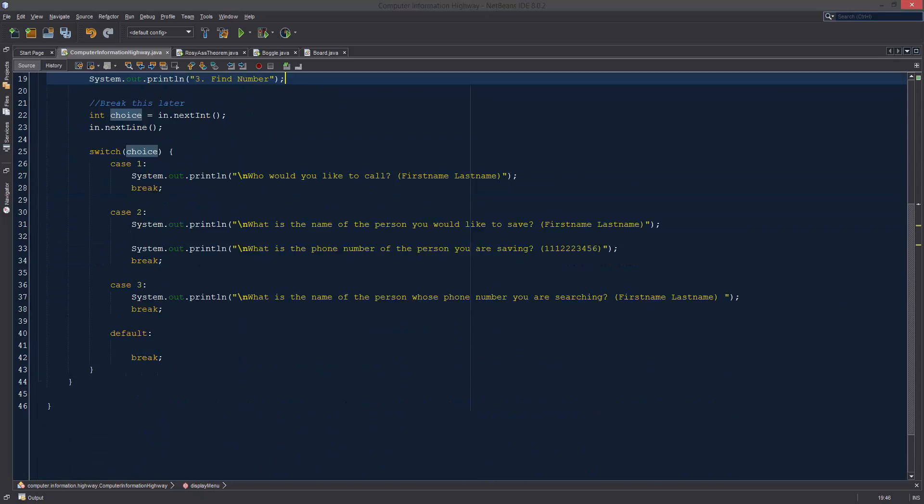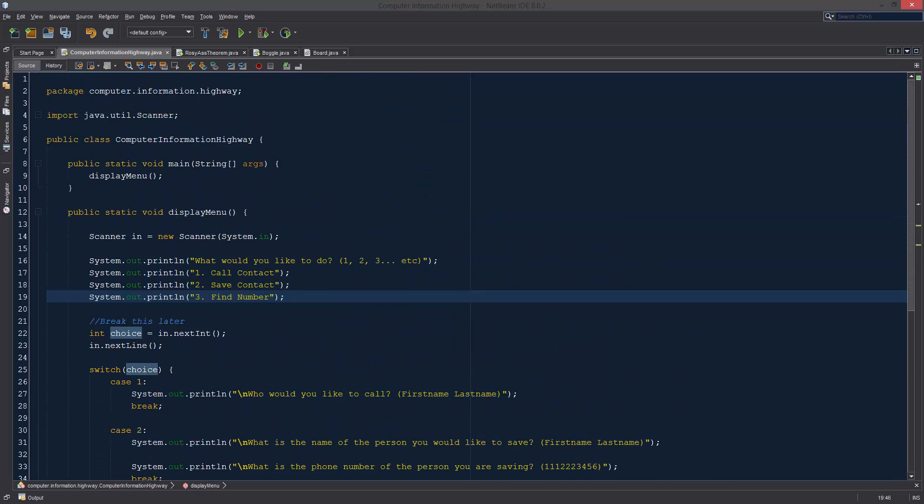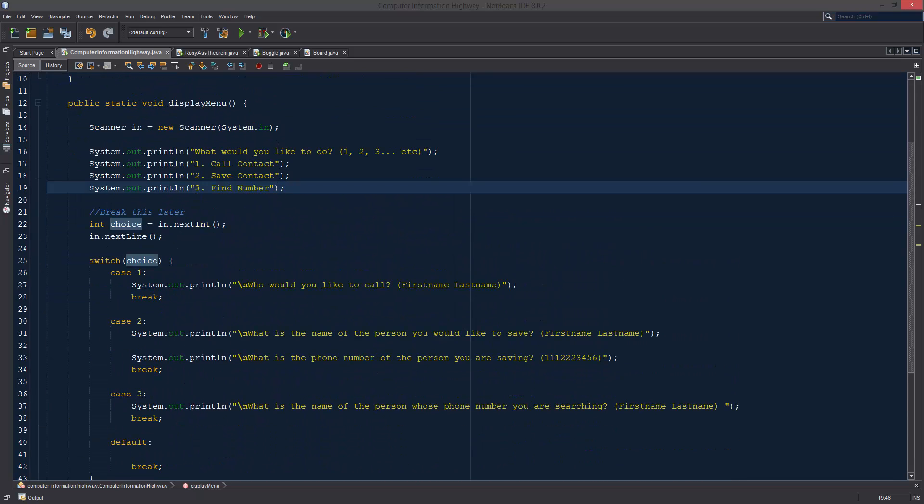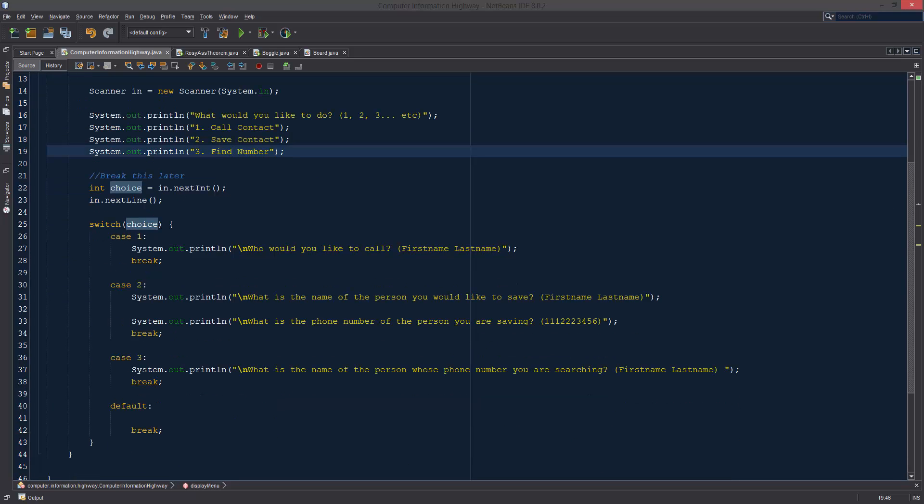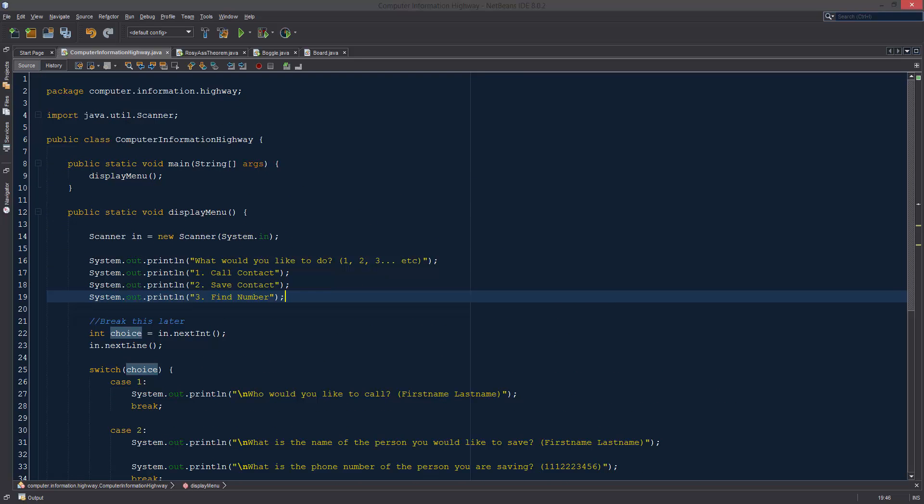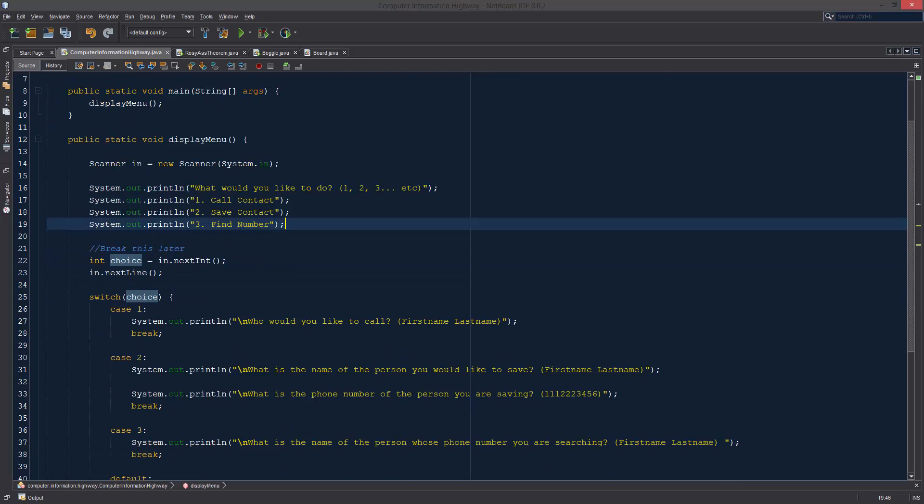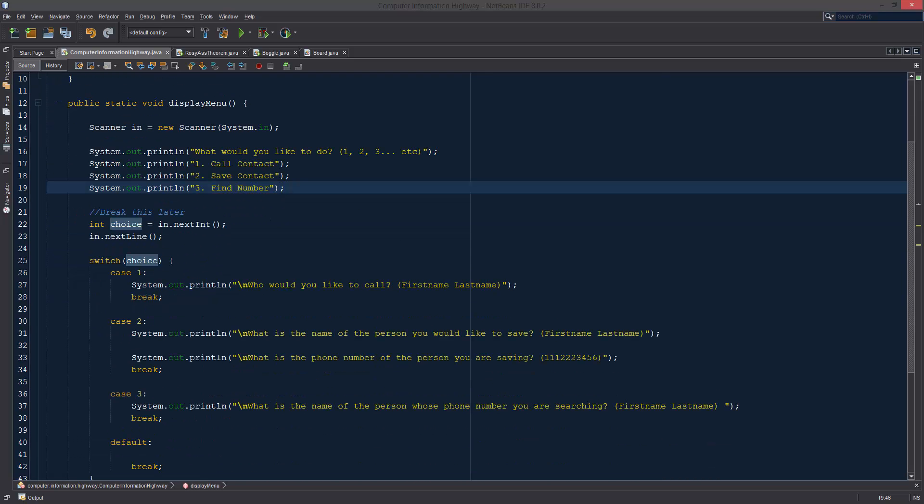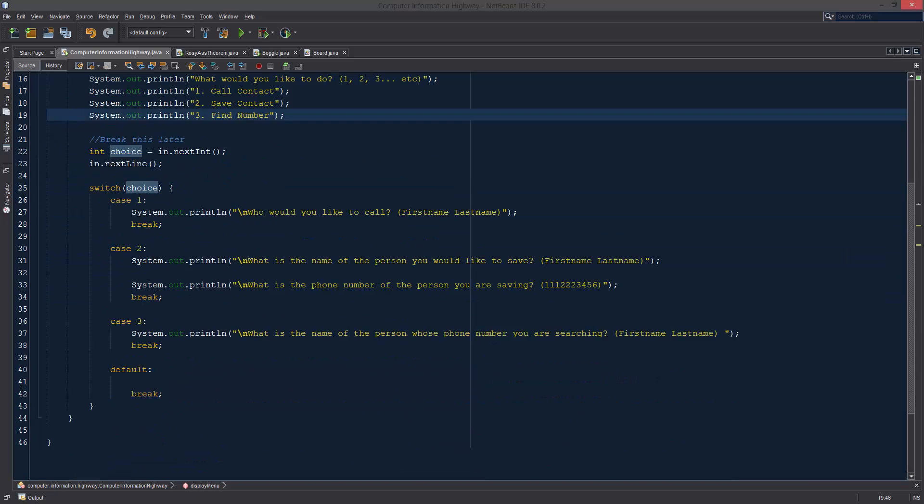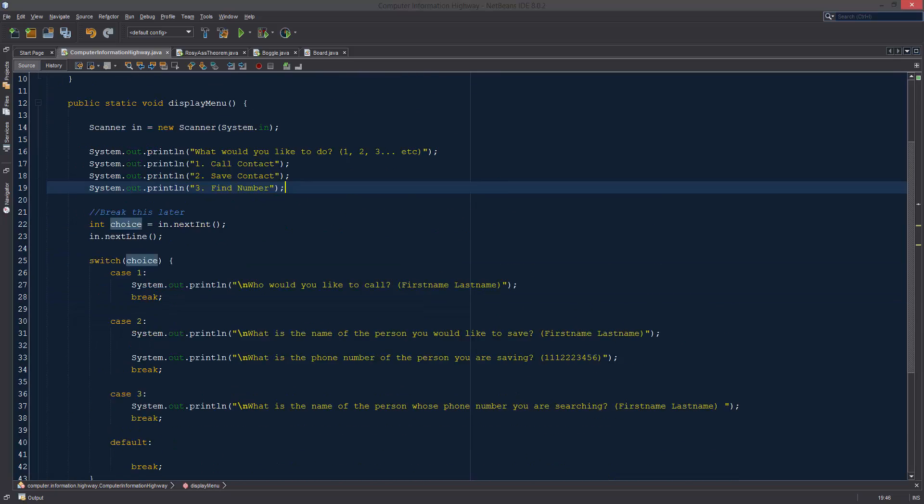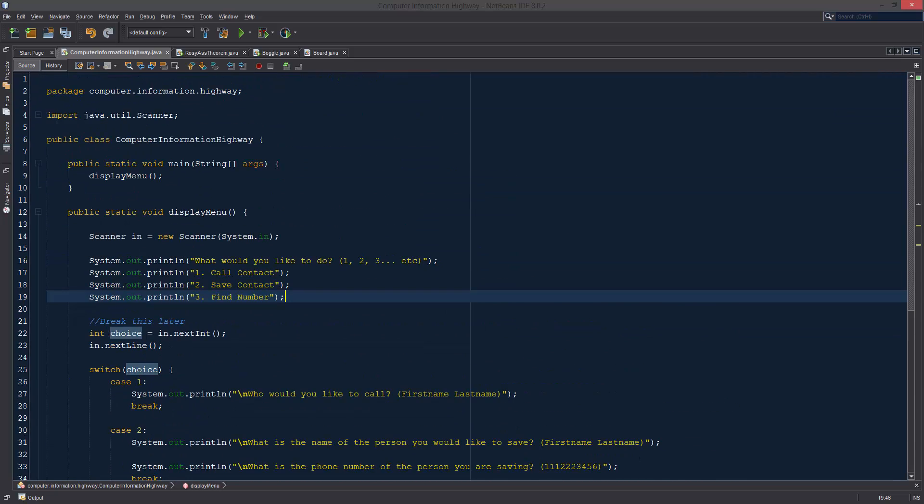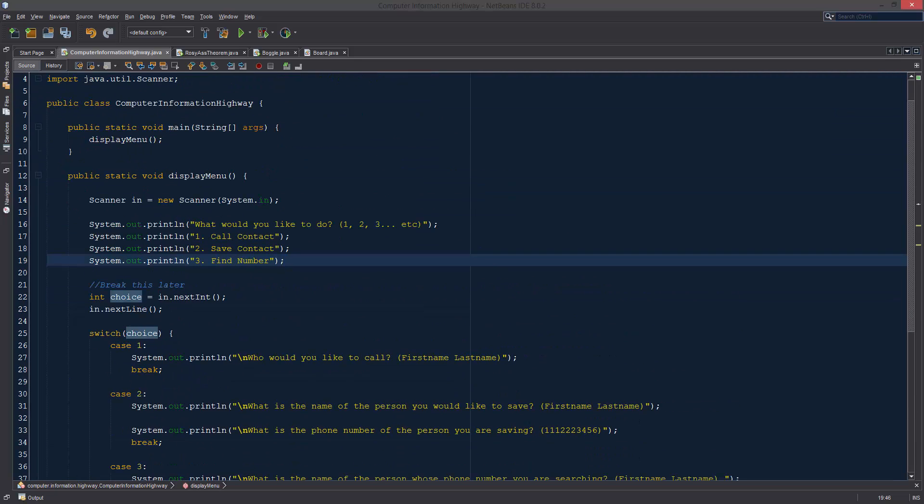This is where I'm going to stop our video for this time. We got a pretty good start on our menu, and in the next one we're going to be probably setting up the major functions that we're going to be using. It's just going to be a skeleton of them, that way we know what to work with and what we have to come back to later. So stick around for the next video where we will be improving on our phone book. I will see you guys in the next video.